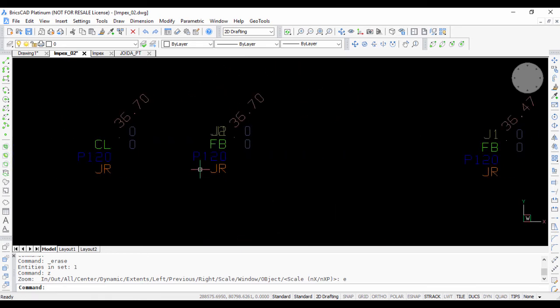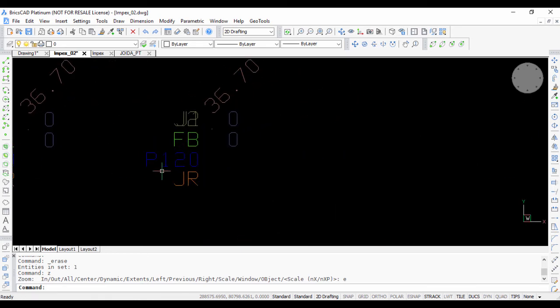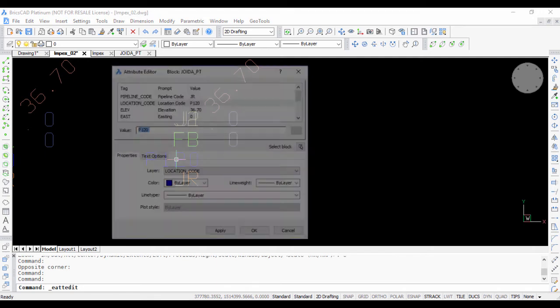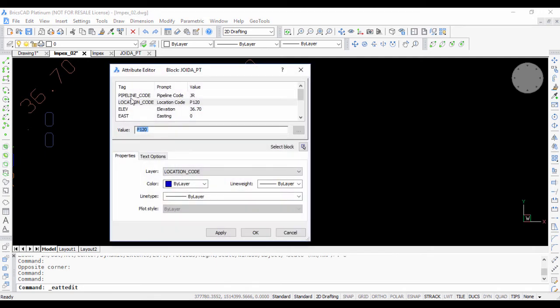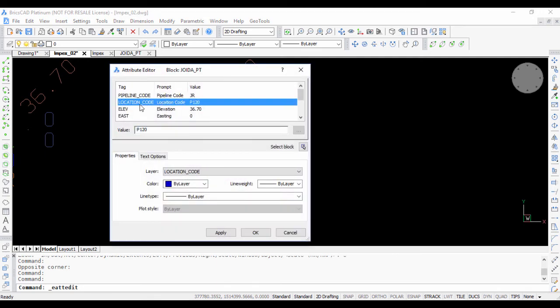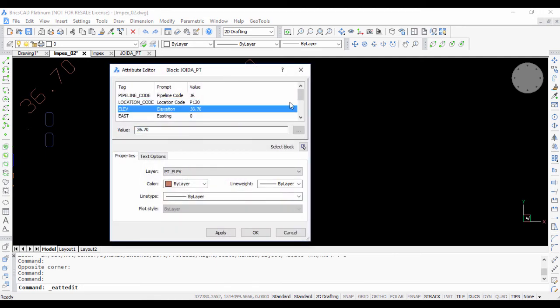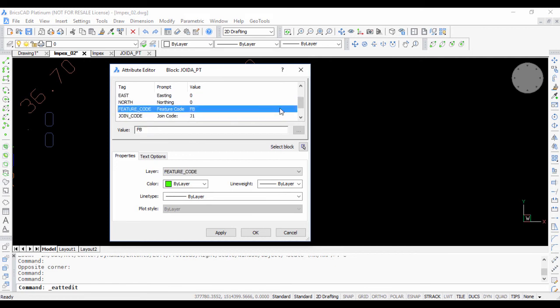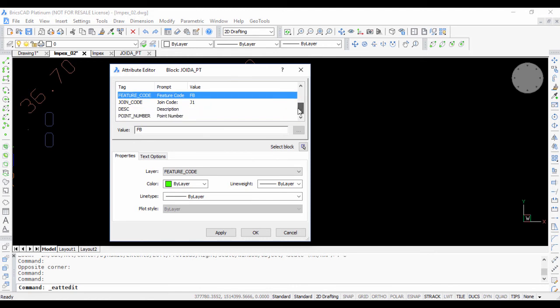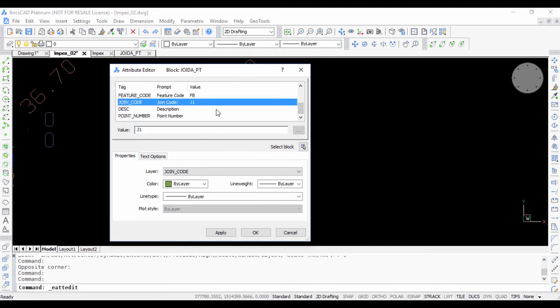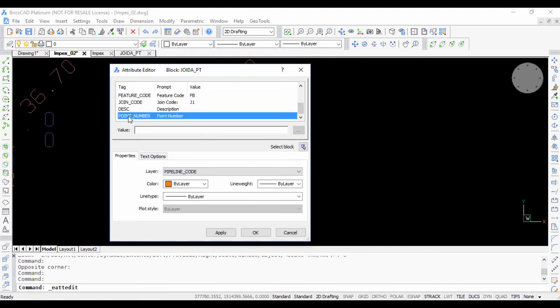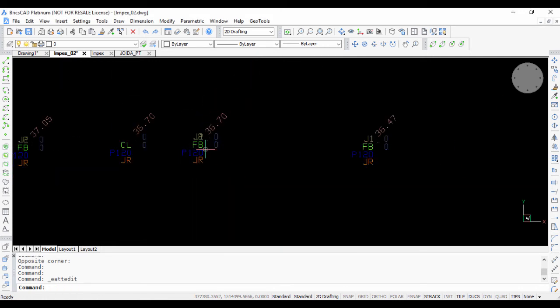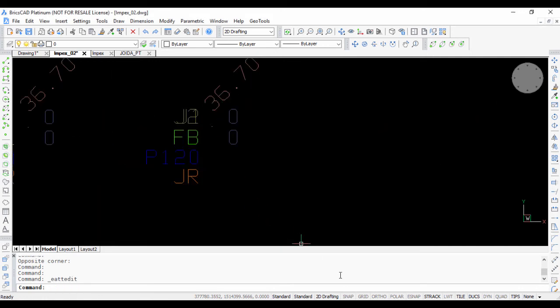If you zoom into one of the blocks you can see that the pipeline code, the location code, the elevation, easting and northing are not populated. They are left as 0. The feature code has come in correctly. The joint code also has come in. There is no description in the file so that is left as blank. But you can see that whatever attributes you had in the text file have now been populated in the block.